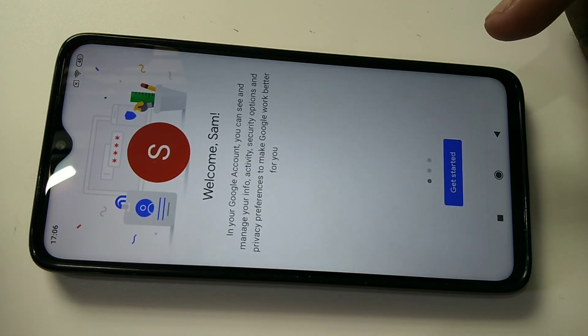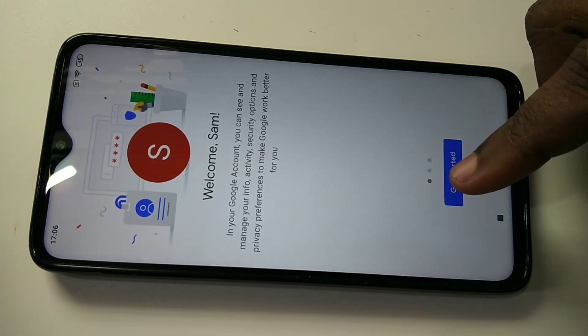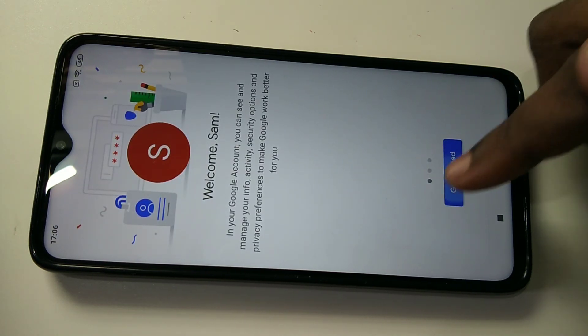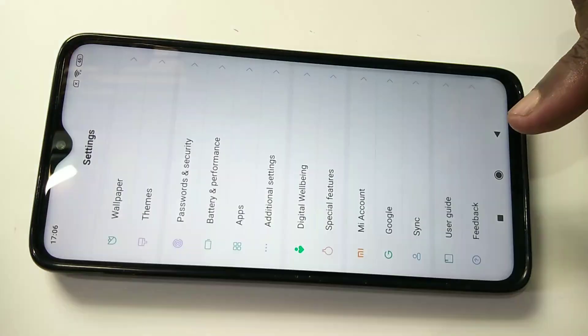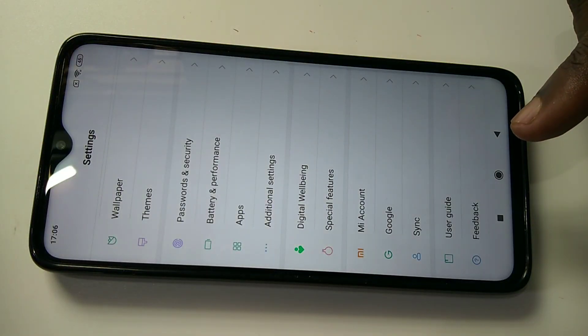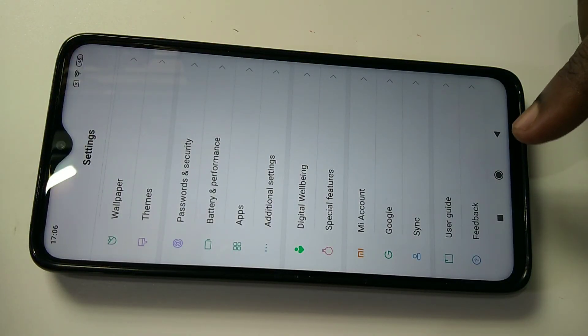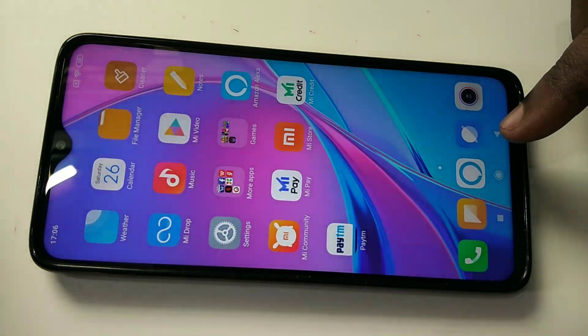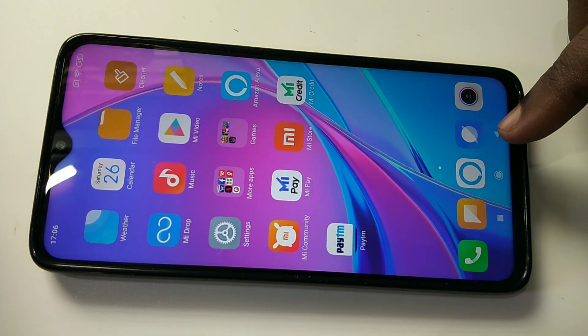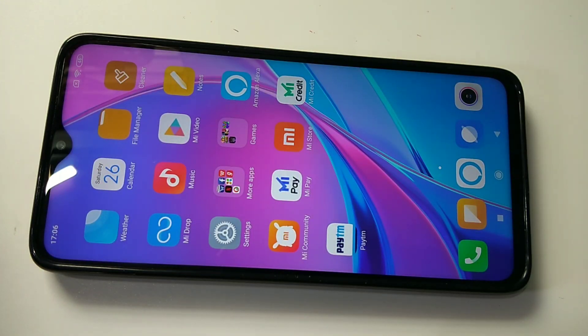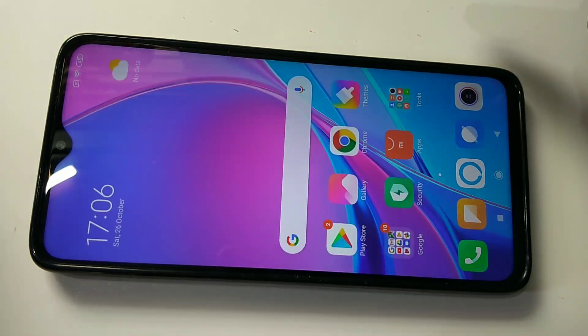You can see 'Welcome Sam'. Tap on Get Started. Done. Now let me open Play Store.